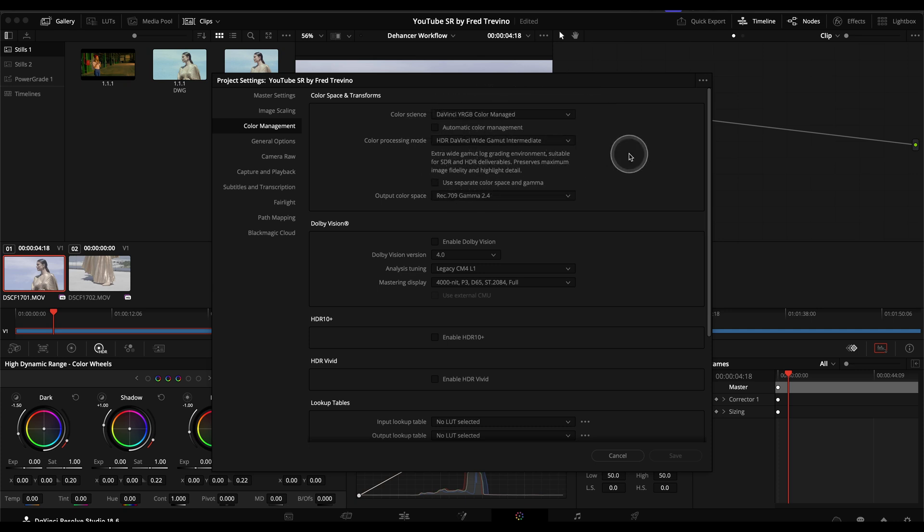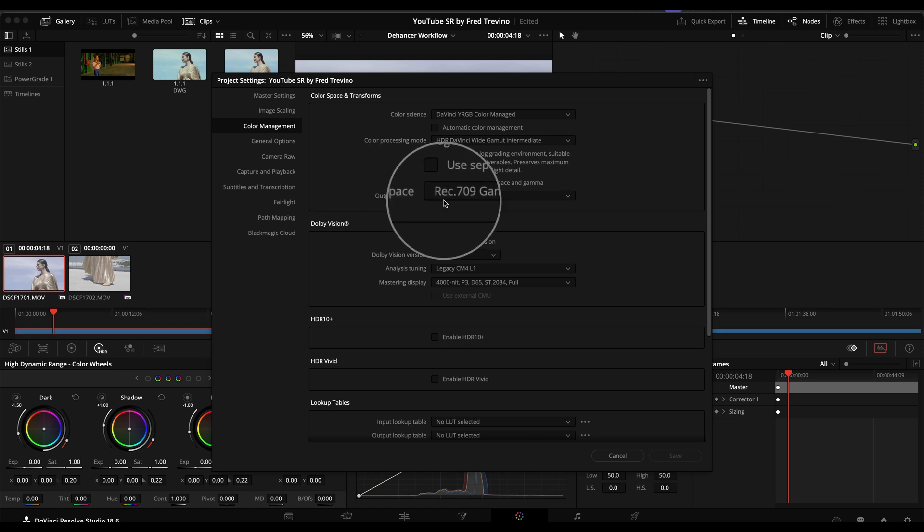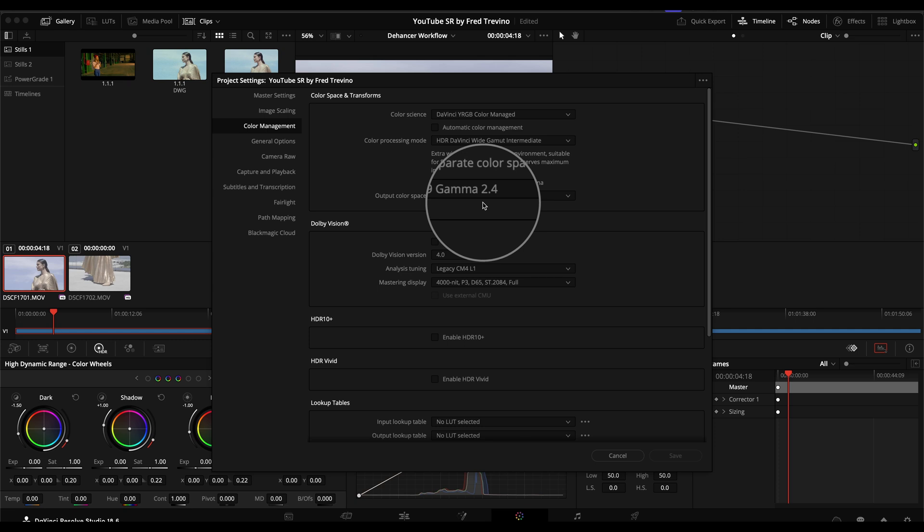Now this won't be a deep dive into color management by any means, but I set this up due to my grading environment and my hardware and my grading suite. For output color space, I have that set to Rec.709 Gamma 2.4, which is what my grading monitor is set to.